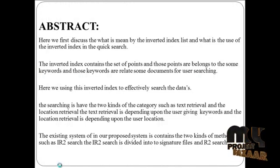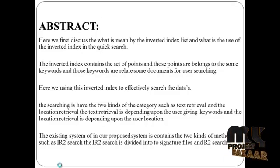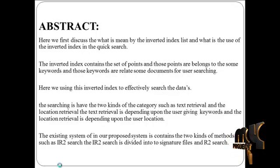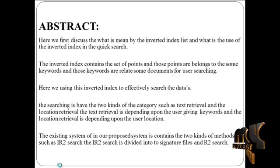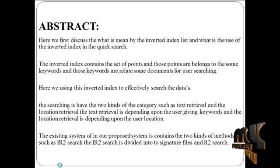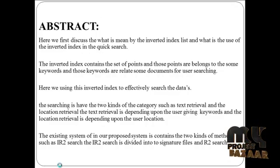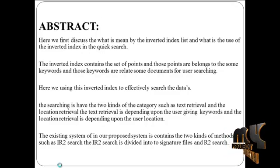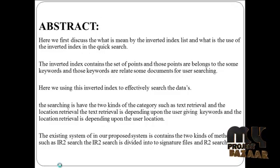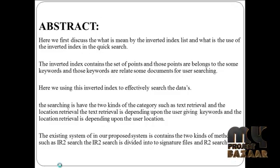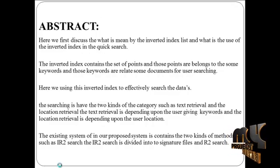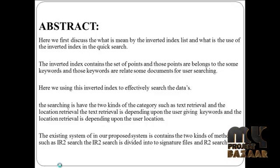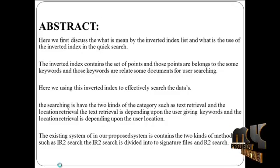Here we first discuss what is meant by the inverted index list and what is the use of the inverted index in quick search. The inverted index contains a set of points and those points are linked to some keywords, and those keywords are linked to some documents for user searching. Here we use the inverted index to effectively search the data.